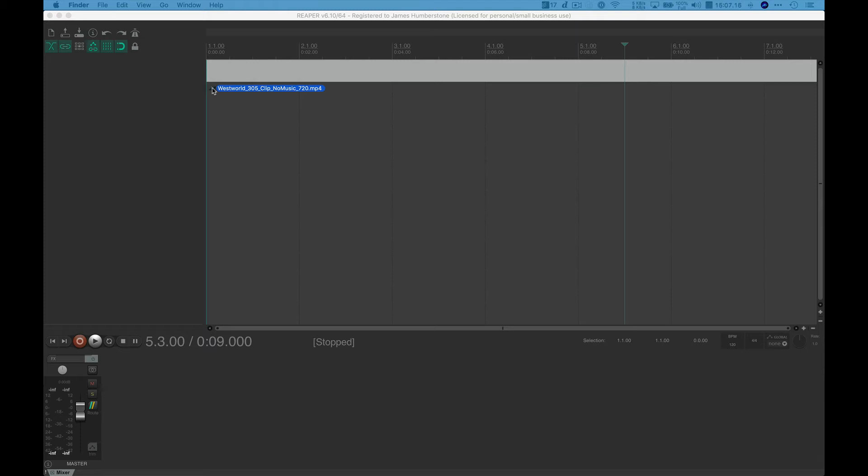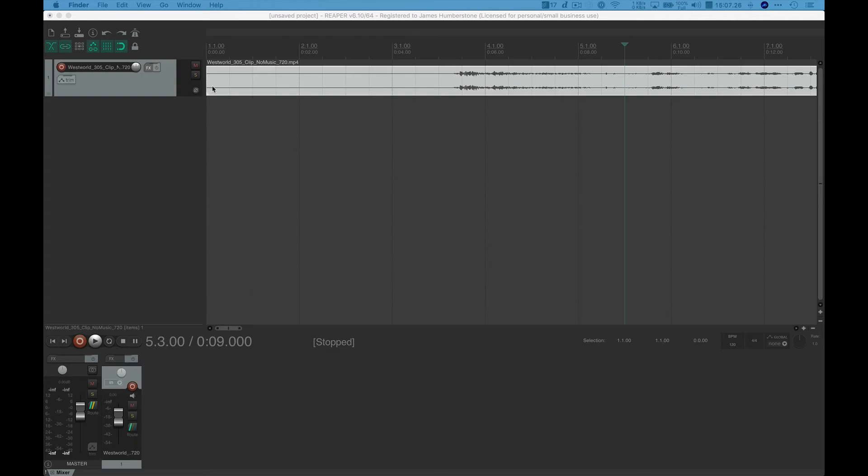Maybe you want to set the scene before the movie starts. Don't know if their competition rules allow you to do that. Probably wouldn't mind. But anyway, I'm going to put it hard against bar one and I'm going to let go.